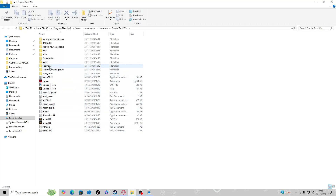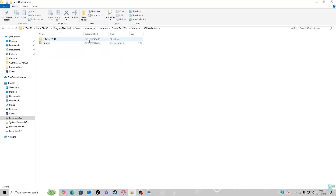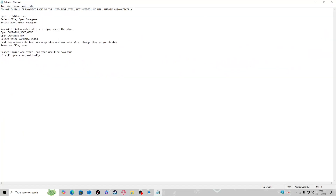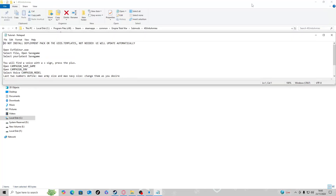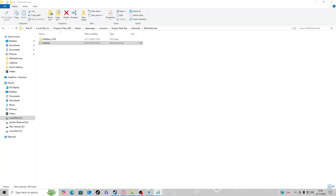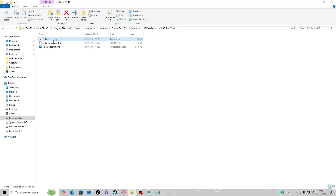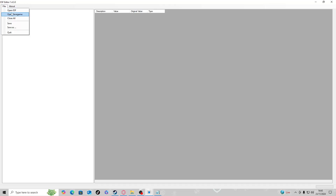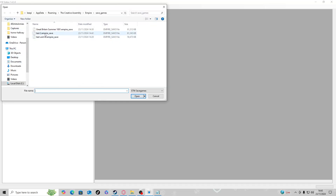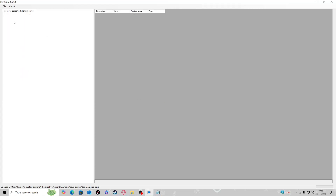Exit the game, then right-click the game and Browse Local Files. Go to Sub Mods, then 40 Units Army. There is a tutorial here — click it up and it gives you all the information you need to install the sub-mod. You can pull that up alongside this video if you want. The first thing you need to do is open the ES5 Editor. Click on that, then go to File, Open Save Game, select the Test Two Empire save, and click Open.